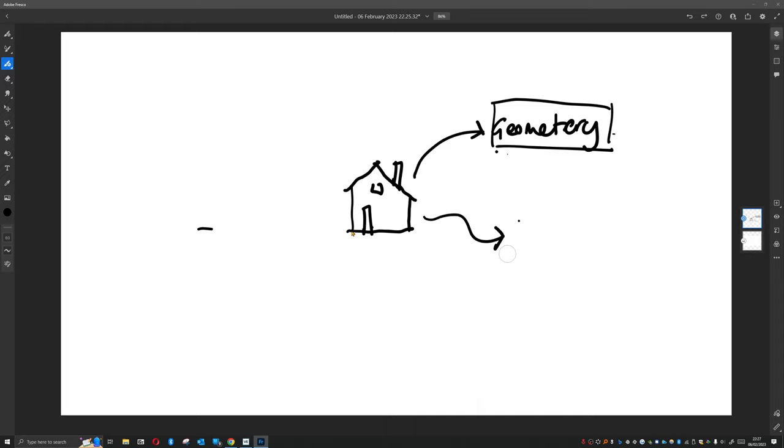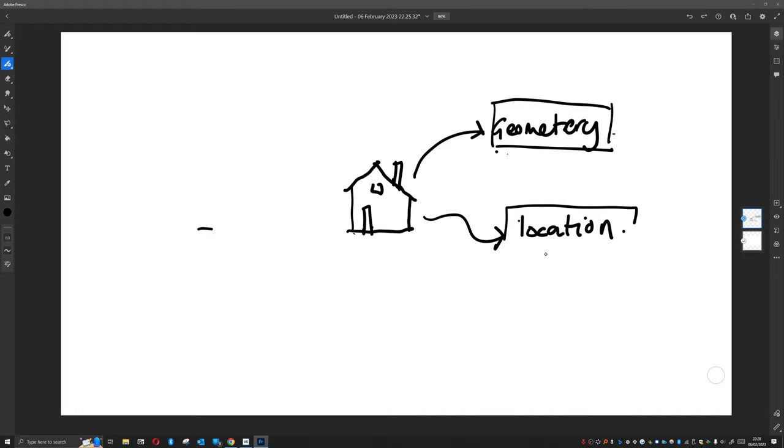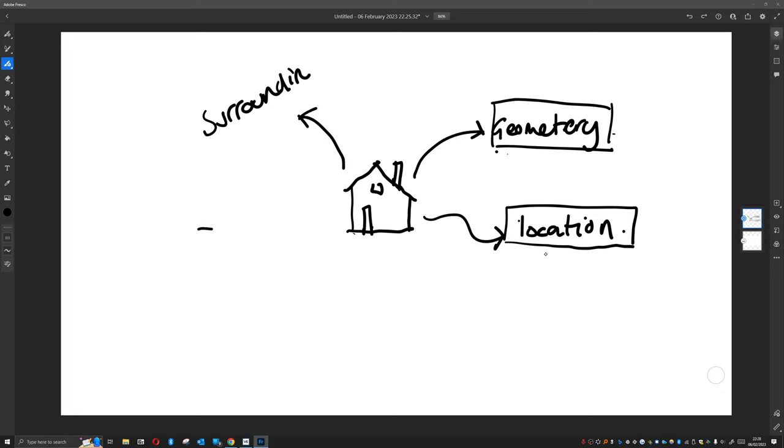We're going to need to add a location, which we've done already. We need to know about surrounding stuff, and again we've done that already.